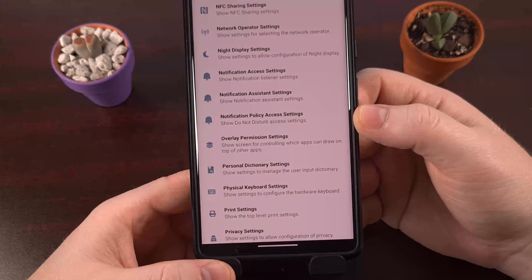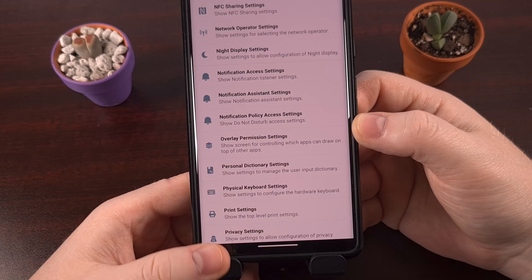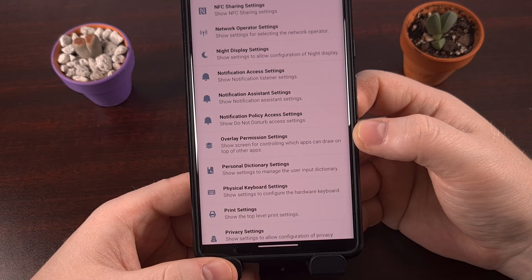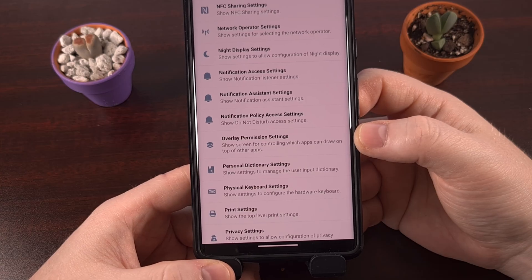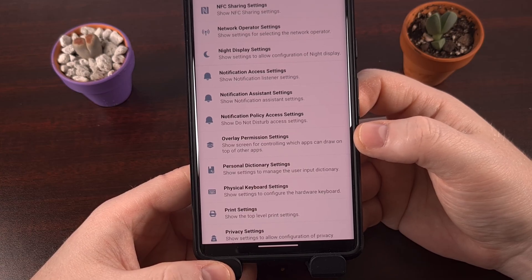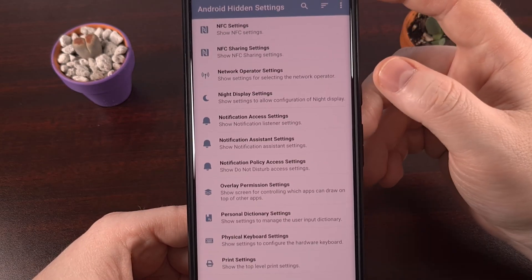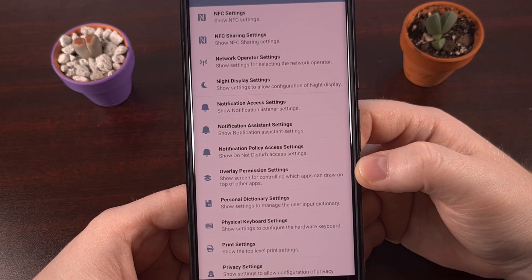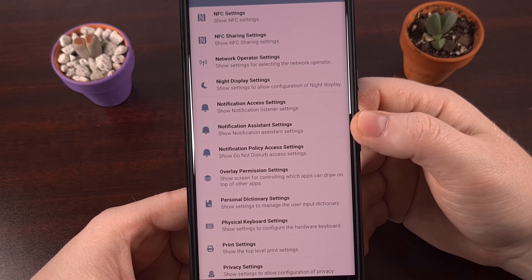Some OEMs are choosing to keep this feature disabled and have even decided not to include the option in their firmware at all. But the feature is still baked in — the OEM has just removed the toggle from the Settings app. So if you've been unable to find the 'Hide silent notifications in status bar' toggle, check out an app like Activity Launcher or Android Hidden Settings — I'll have both linked in the video description below. You'll find this toggle under the Notification Assistance settings category.